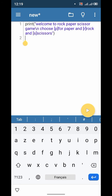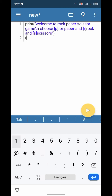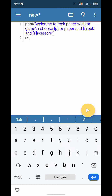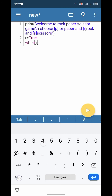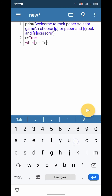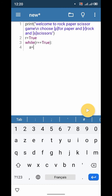Now let's get the information from the user. Let's make a while loop to make the program repeat. So let's say r is equal to True, and then let's write: while r is equal to True.